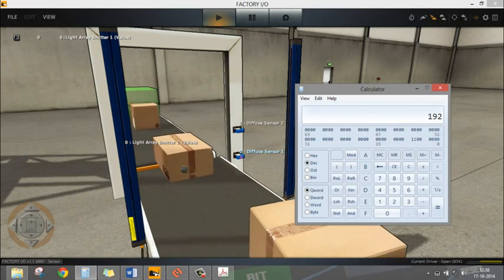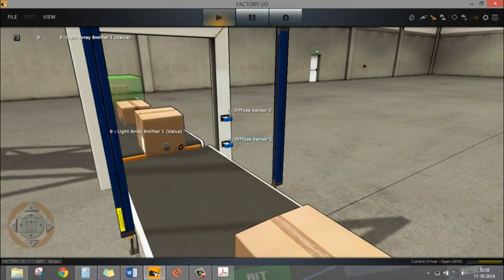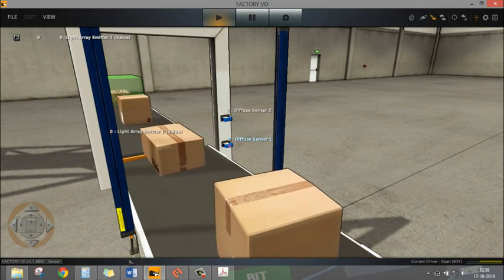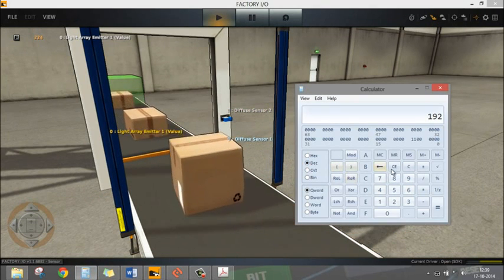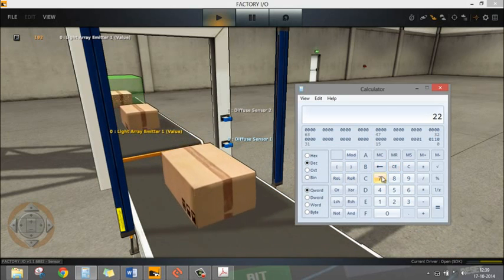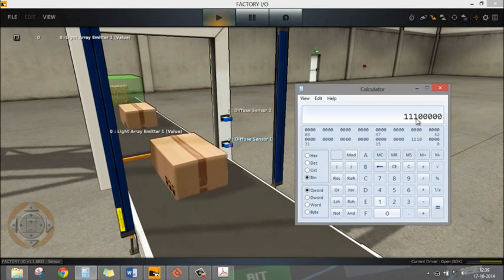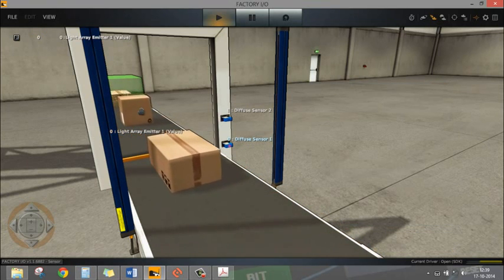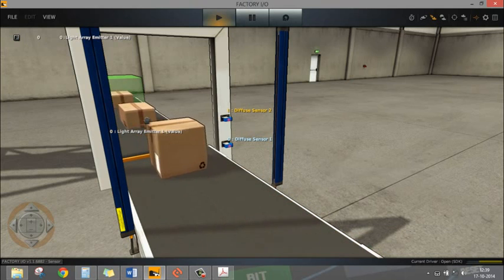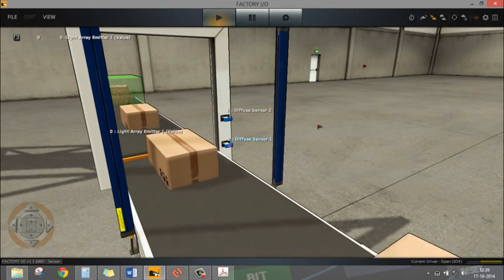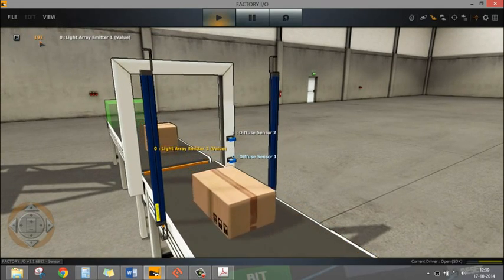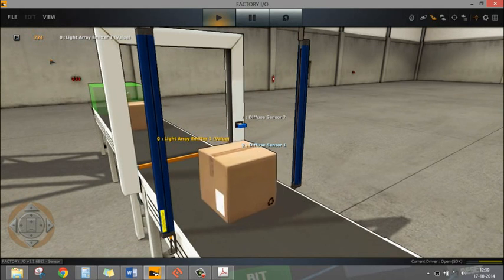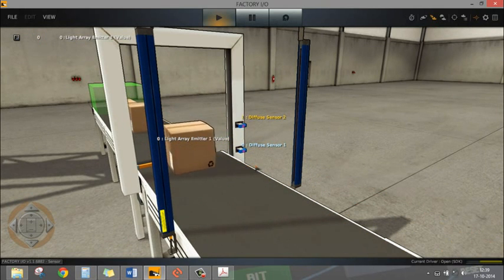For this case we're getting 224. When you enter 224 in decimal and go to binary you get 111 - so three beams are interrupted by this bigger box. That's why you're getting 224. If you have bigger boxes you'll get a different configuration and a different numerical value. You can compare this value in your algorithm and find out the height of the box. Here we are measuring the height of the box.